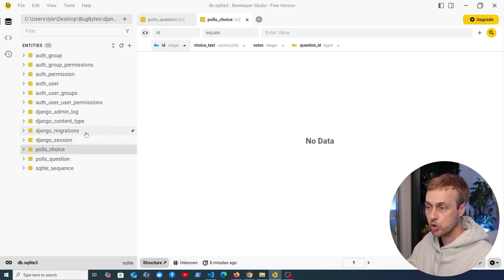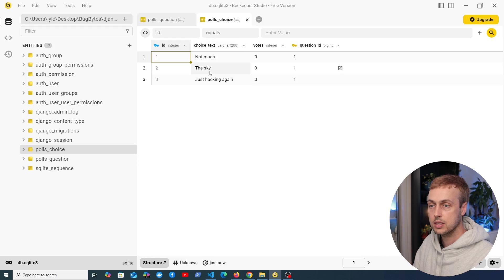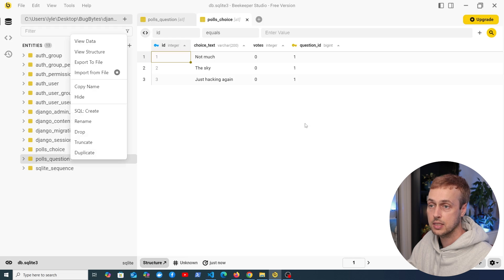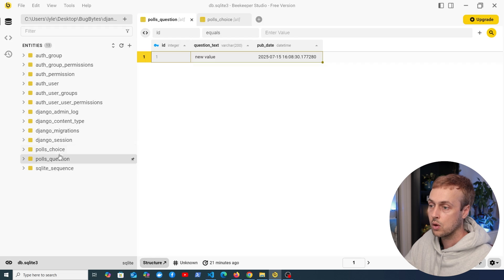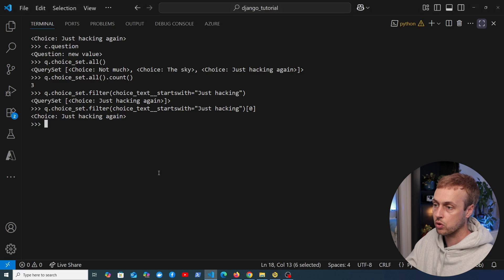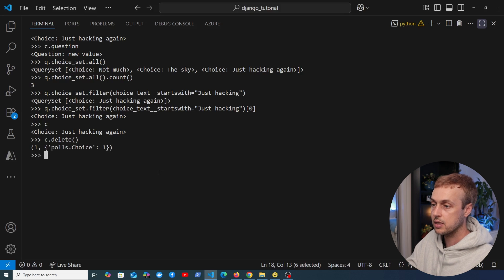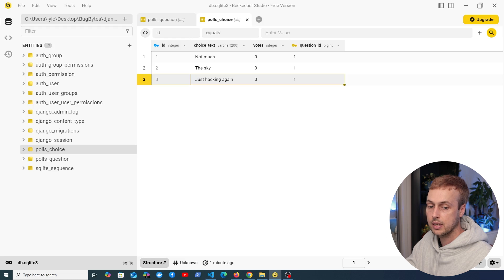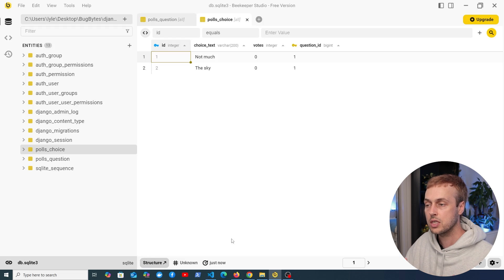Looking at the choice table in Beekeeper Studio, refreshing shows three rows with their text, number of votes, and the relation to question_id 1 linking them to the correct question. Django constructs the models and references from this data automatically. Finally, we stored the last choice in a variable called c, and calling c.delete removes it from the database — refreshing Beekeeper Studio confirms we're now down to two rows. Django has a really nice flexible API for working with databases.